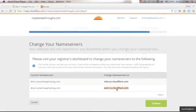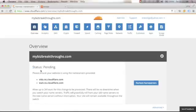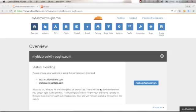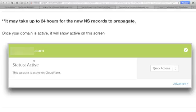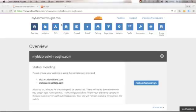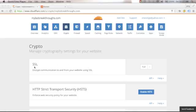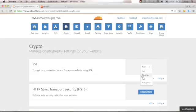Once you've changed your nameservers, click Continue. You will see the status is Pending — allow up to 24 hours for this change to be processed. You will also receive an email once the nameservers have fully updated. Once your domain is active and you see Status: Active, click Crypto and make sure your SSL is set to Flexible.